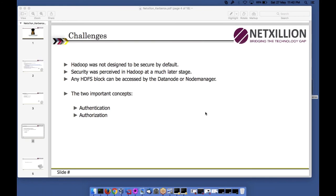Authentication checks whether you are the user you claim to be, by supplying a password or some response to a challenge question. The second part is authorization — once you have logged in, what are you allowed to do? Can you access a particular file, move to a directory, delete a file, create a file, or access a particular service?